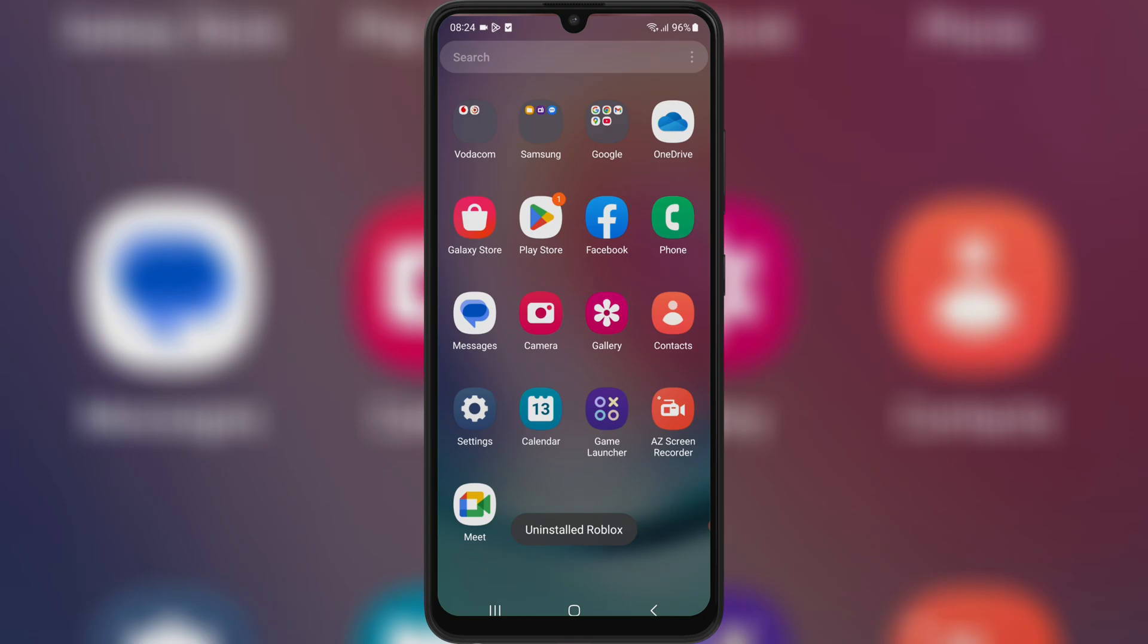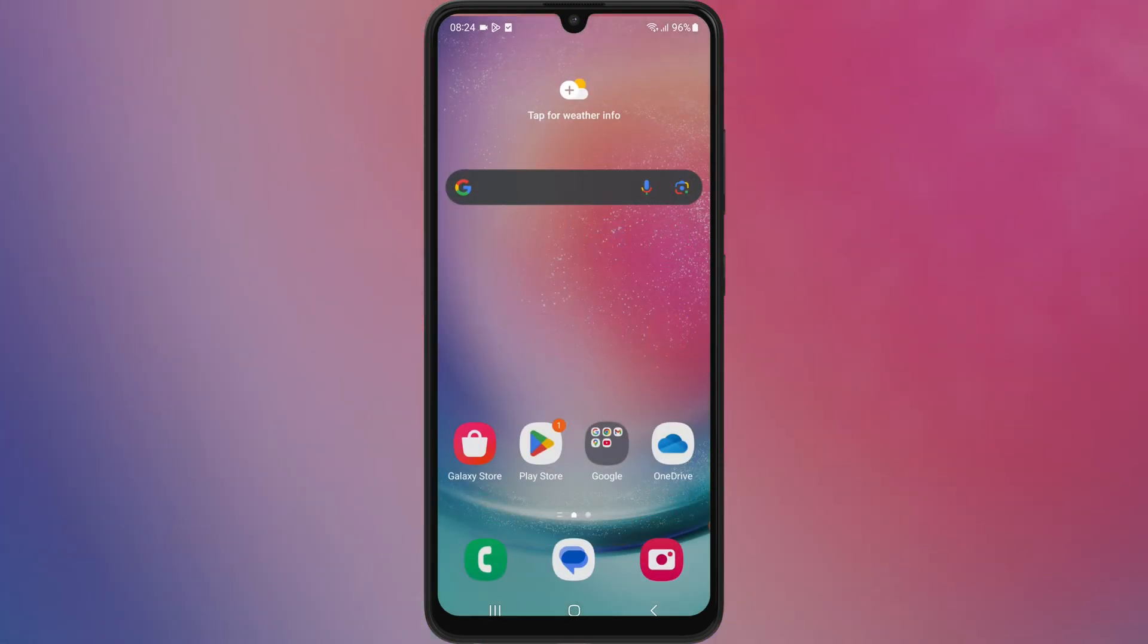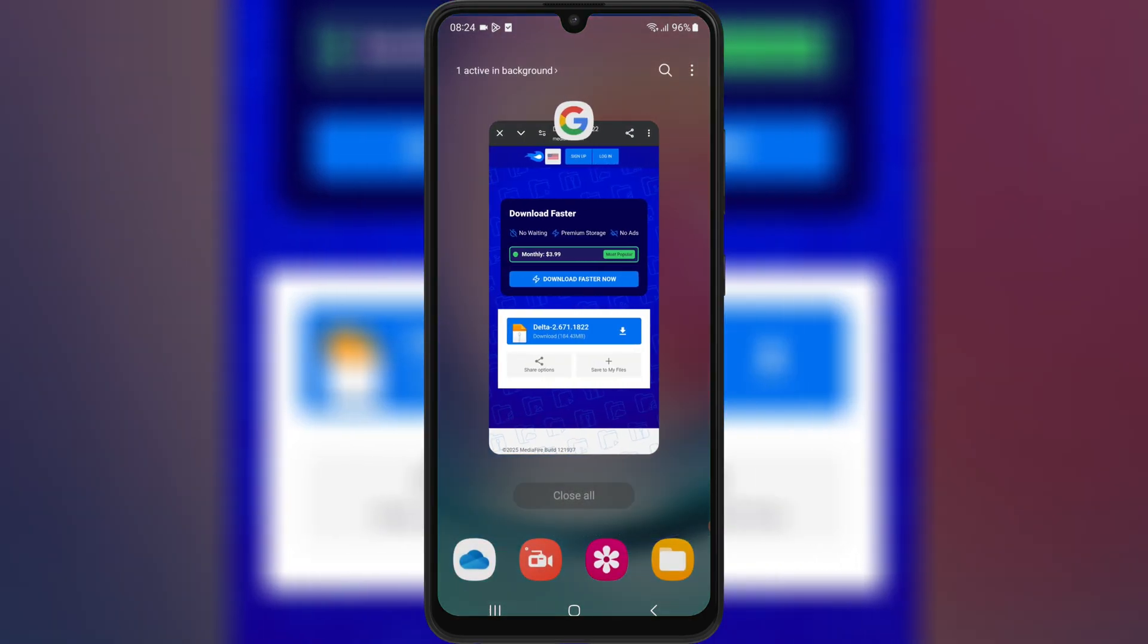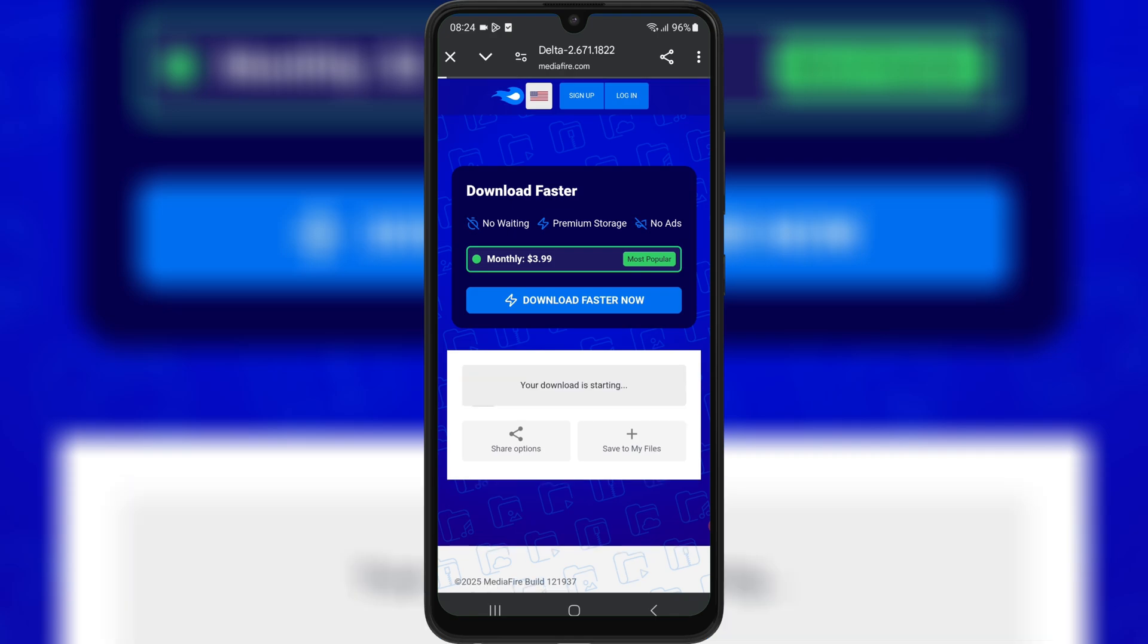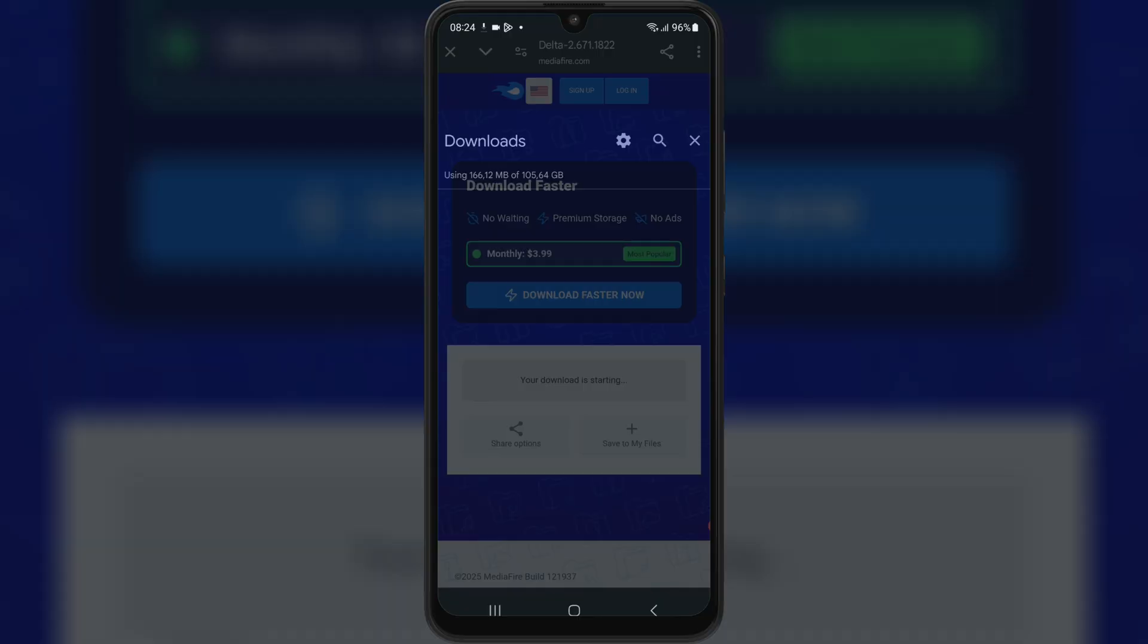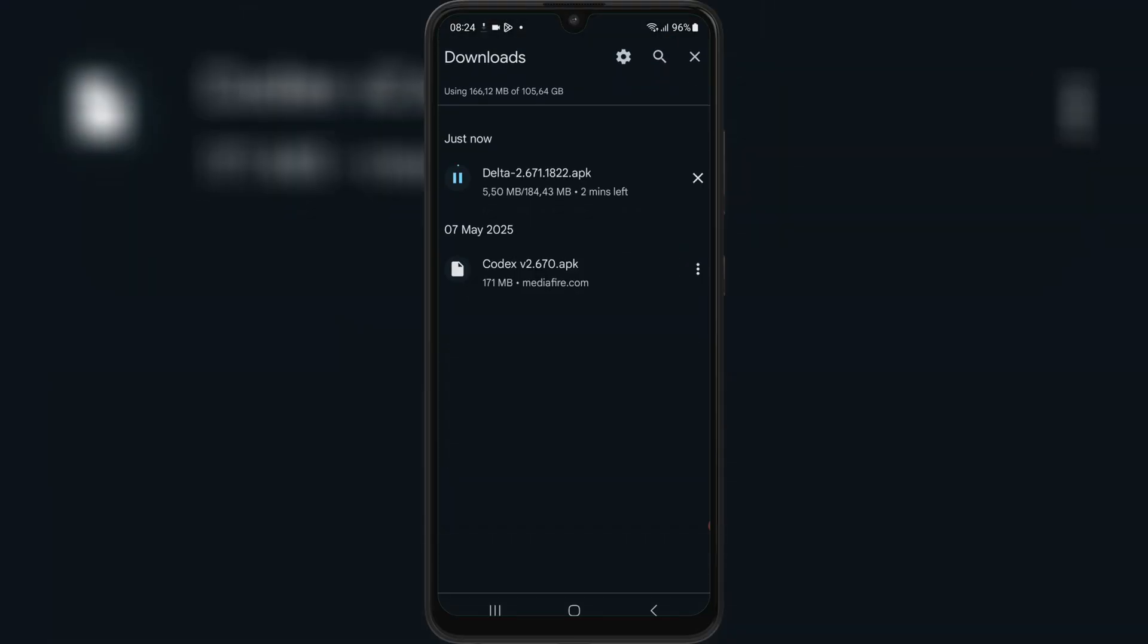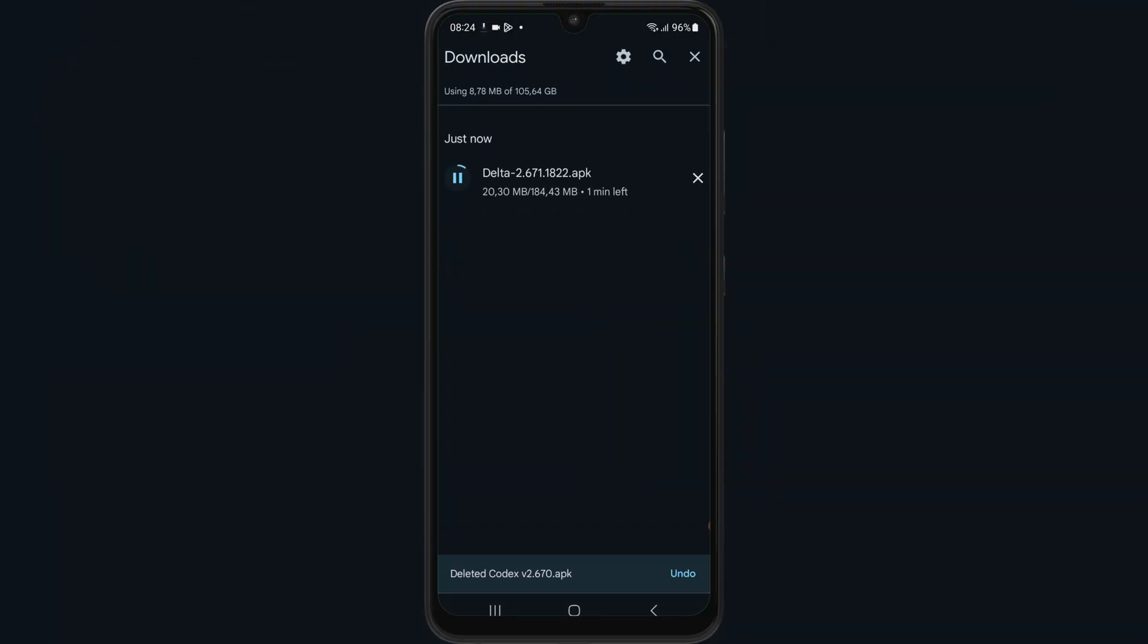Then open your browser and open this download link, then hit on the link to download the latest version 0.671 APK file of Delta Executor on your Android device. I will put the download link in the description.